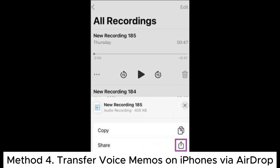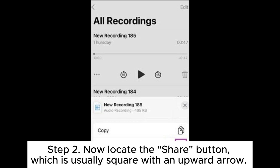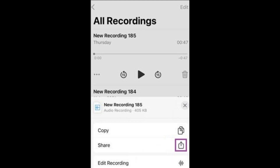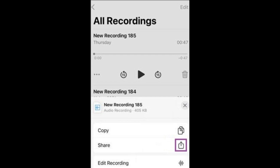Method 4: Transfer voice memos on iPhones via AirDrop. Step 1: Launch the Voice Memo app on the sending device and choose the audio file you wish to share with another iPhone. Step 2: Now locate the Share button, which is usually a square with an upward arrow. Choose AirDrop as your sharing option.